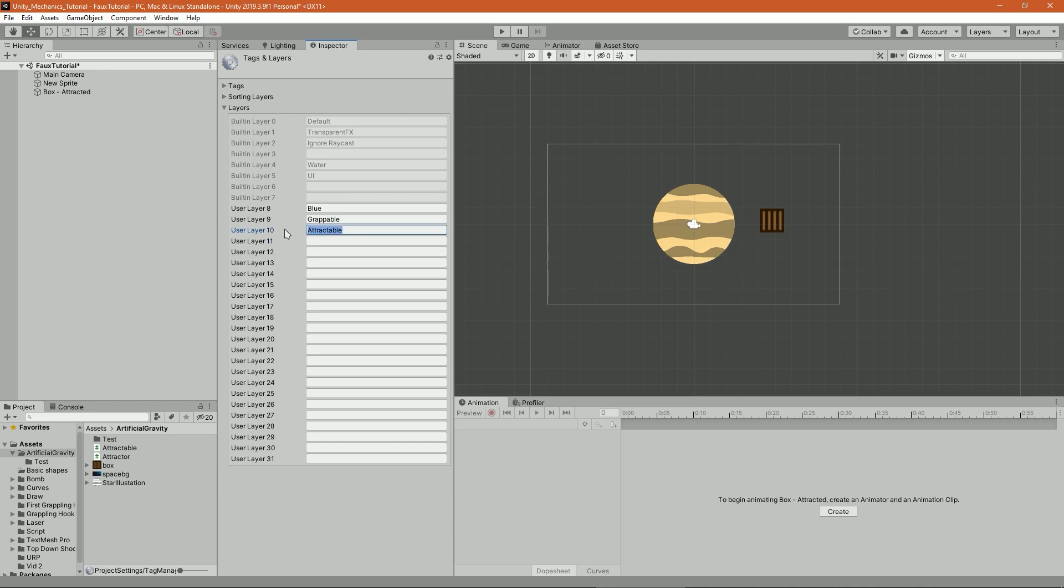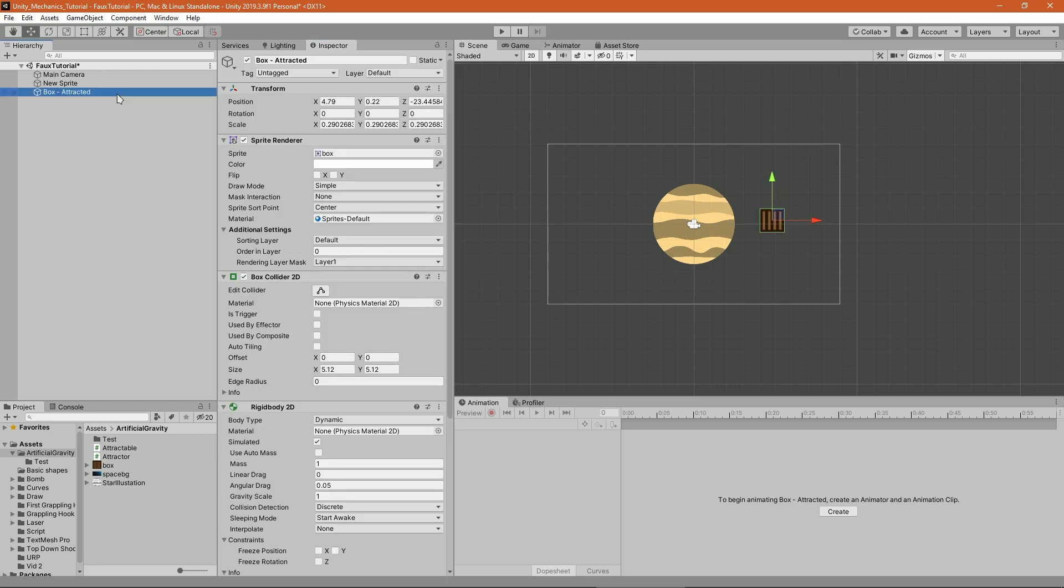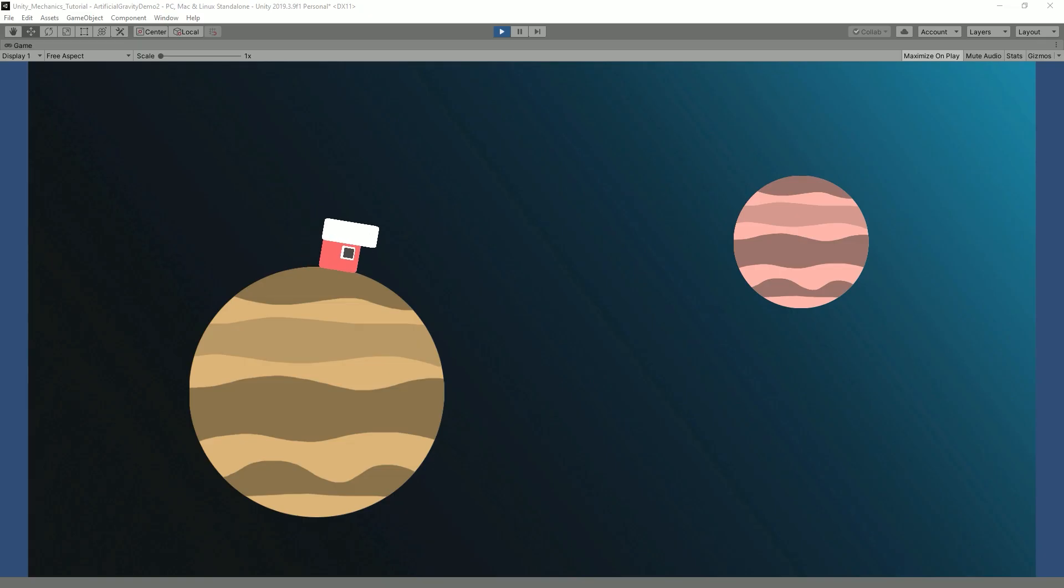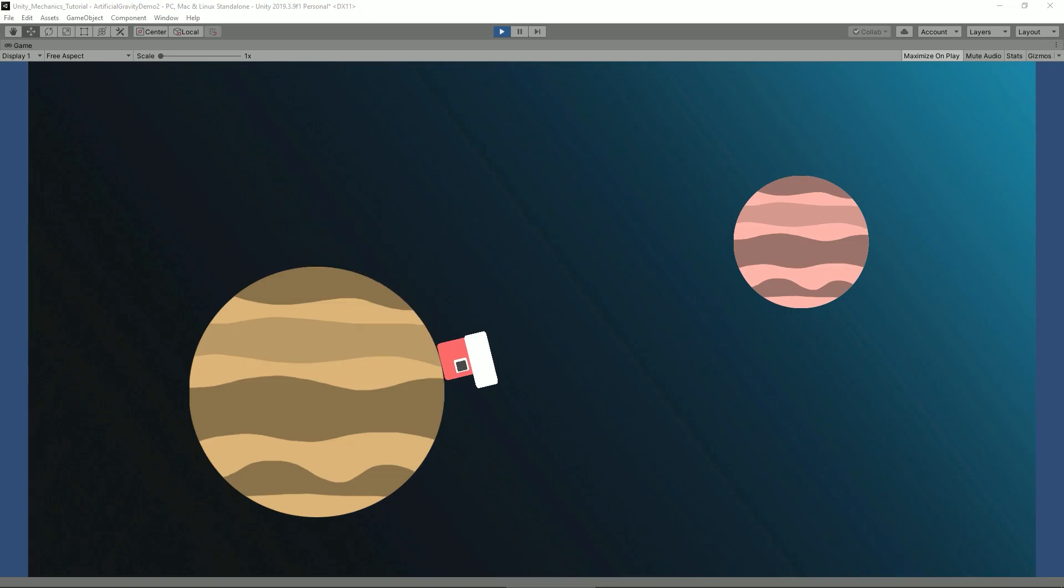The attracted script is for you to create some specific behaviors for your attracted objects. In this case, we will implement the option to rotate toward the ground so it would look like a character, for example, is walking on it.